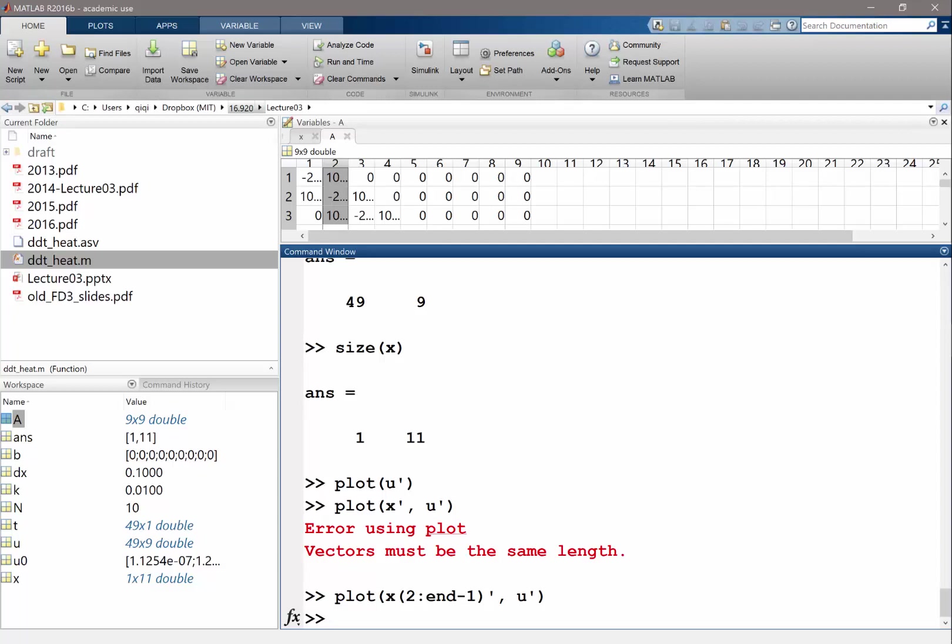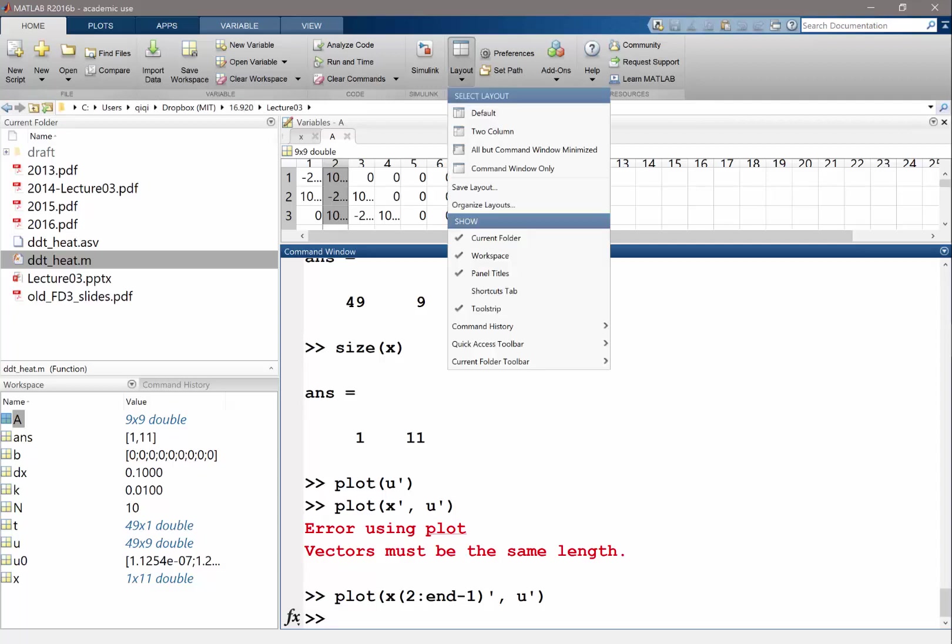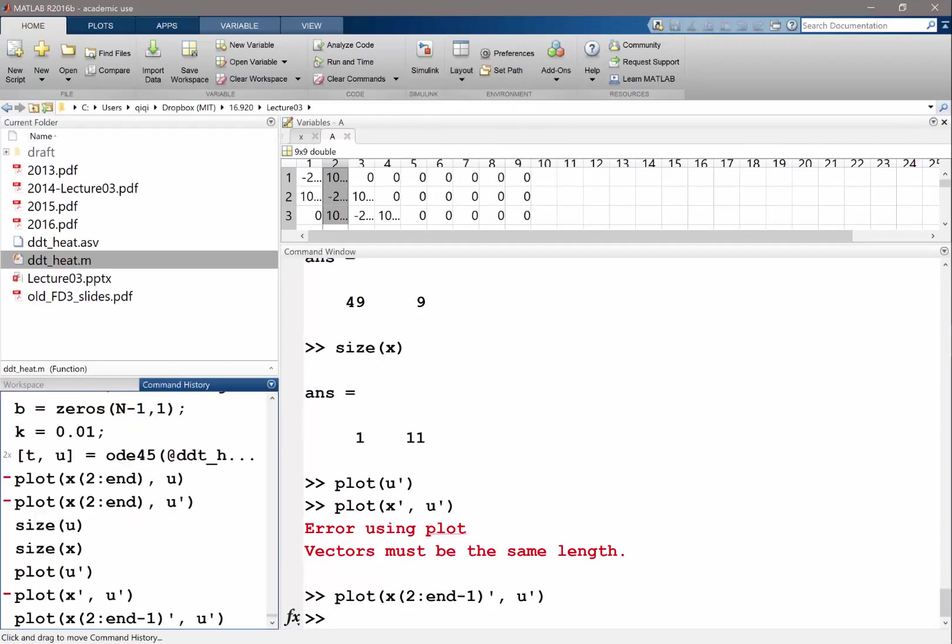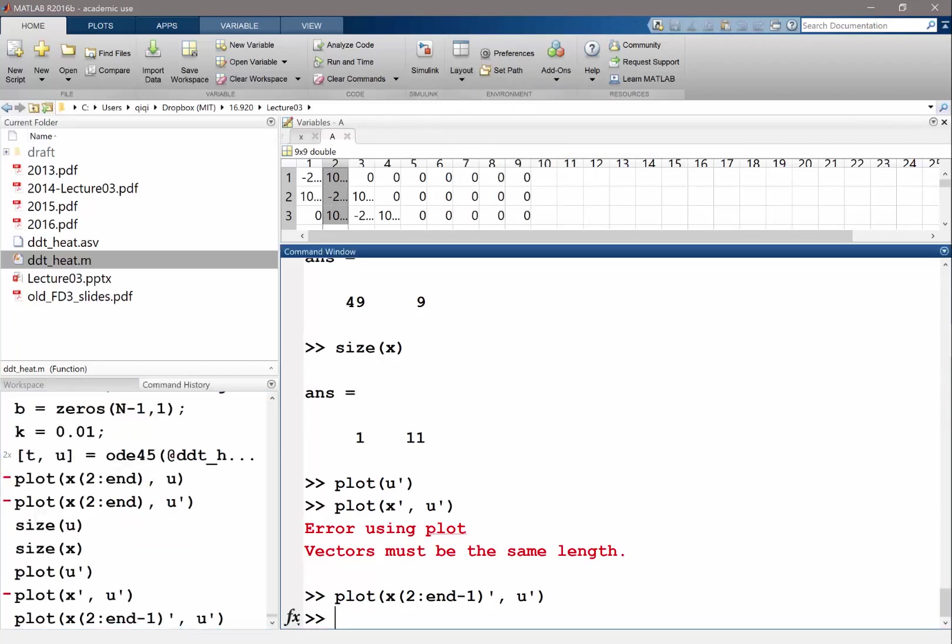Let me find out how to get the command history workspace. Oh, it's over here. This is our command history. So let's set n equal to, let's try a thousand.